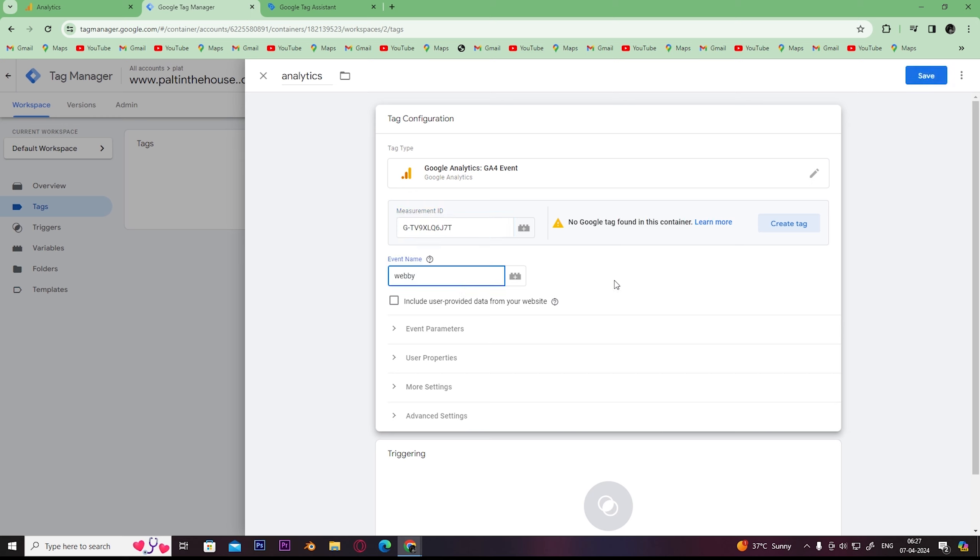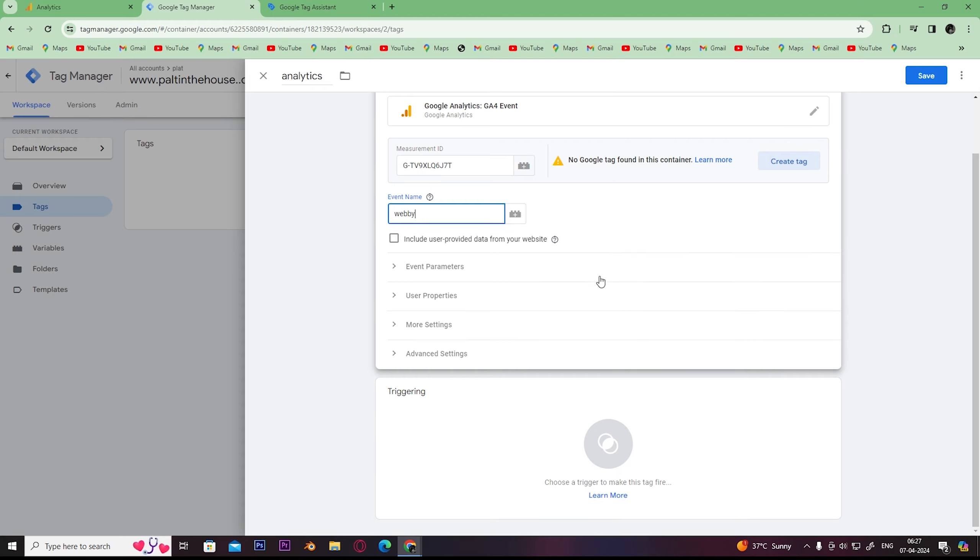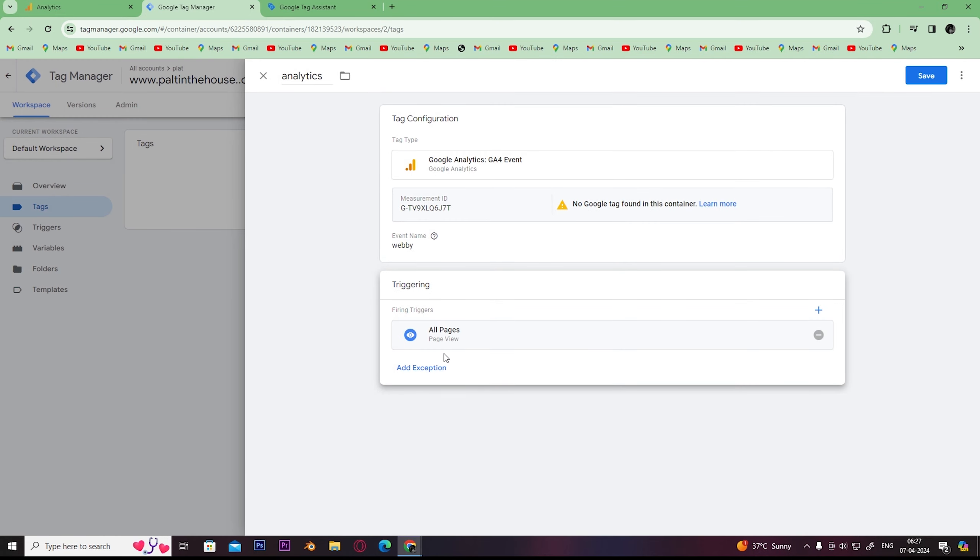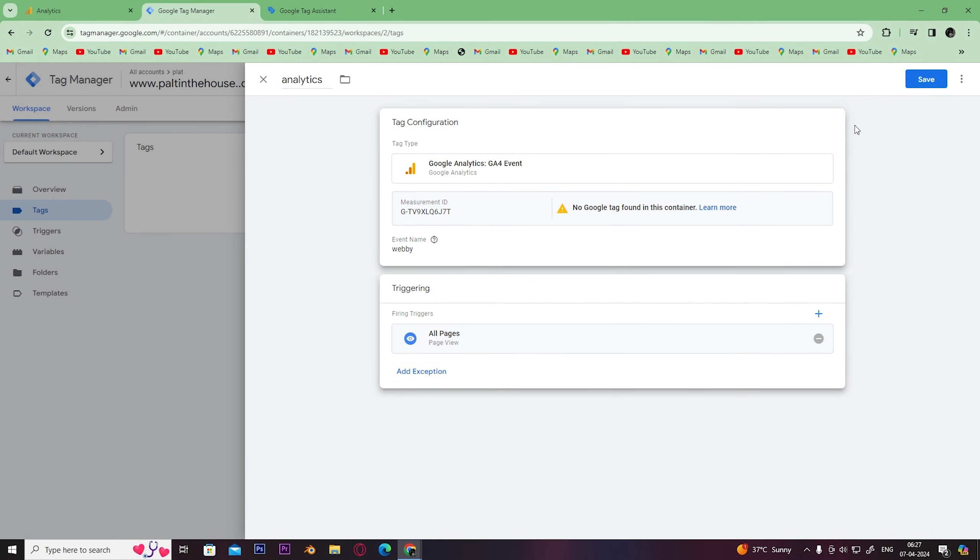This is for your reference. In triggering, click on all pages. Once you click on all pages, you can see in the triggering tag that all pages have been enabled. After you do all this,